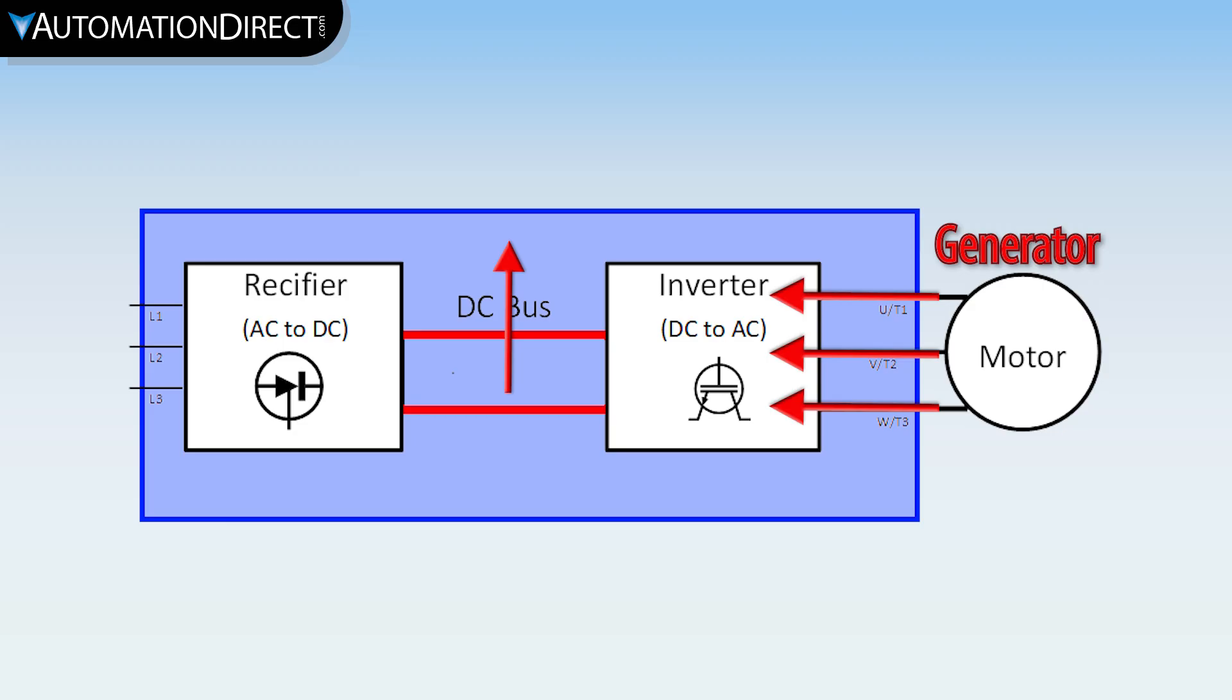Usually, though, this is only an issue with high-inertial loads or rapid deceleration. See the video linked above or in the description for a detailed look at over-voltage on-weg drives.